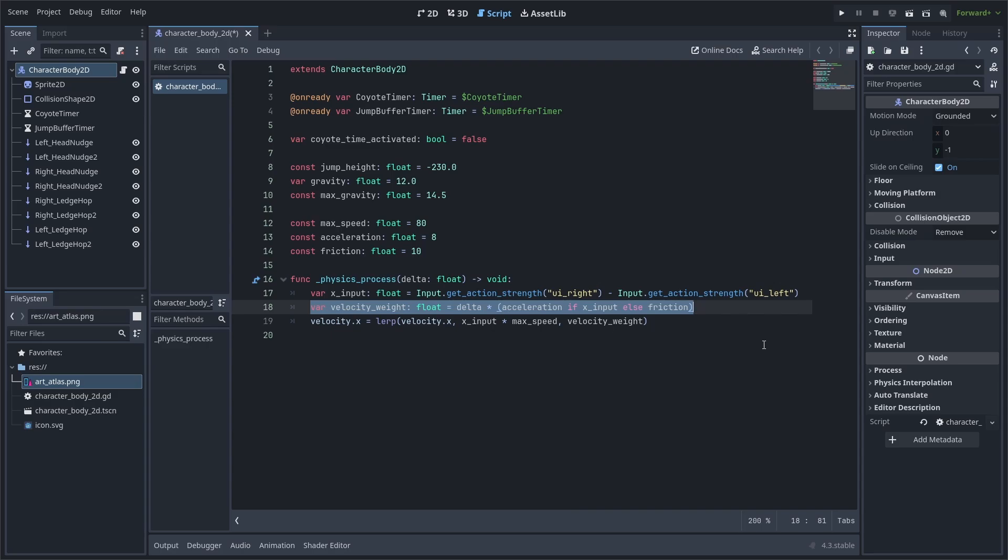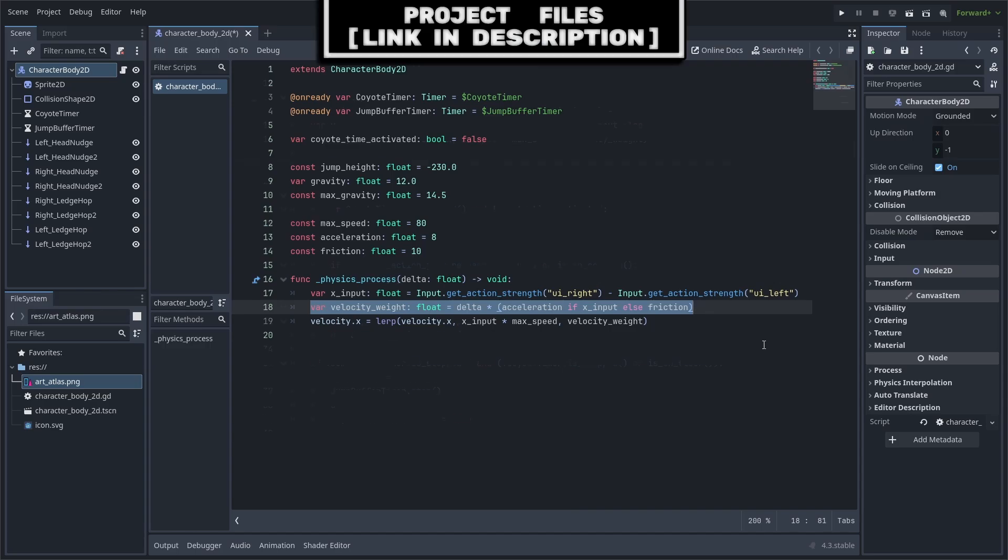We will use a custom variable for the weight of the lerp. This variable will decide whether we use acceleration or friction based on if the player is trying to move. We use lerp to smoothly move from the velocity.x to our desired position of xInput multiplied by max speed. Weight changes how fast we go from one value to the next. This concludes our horizontal movement.